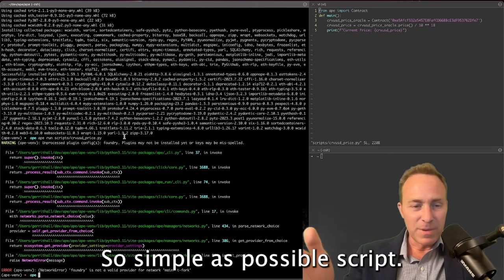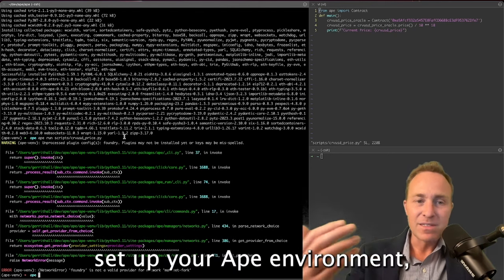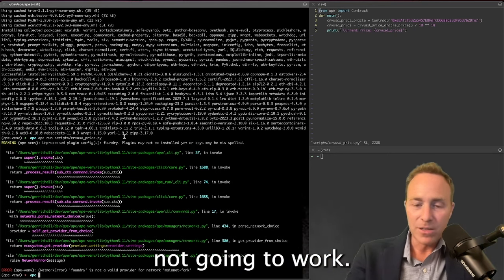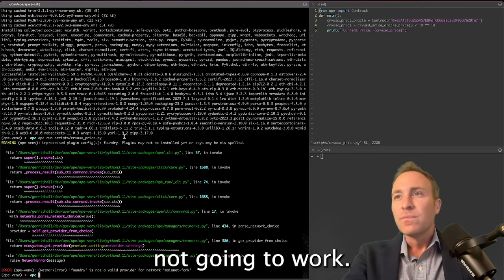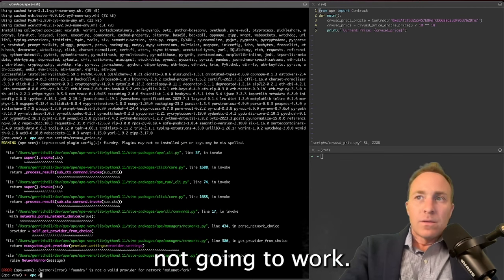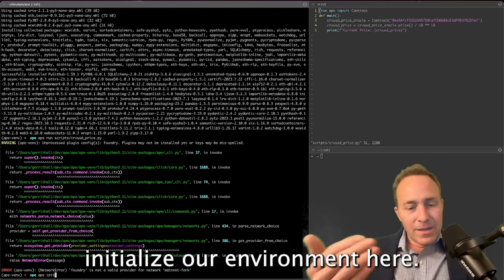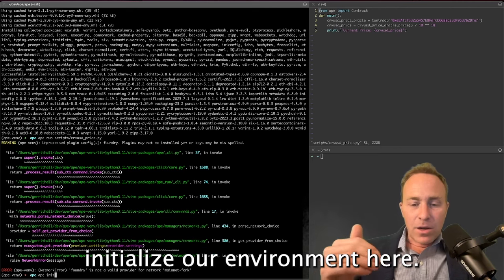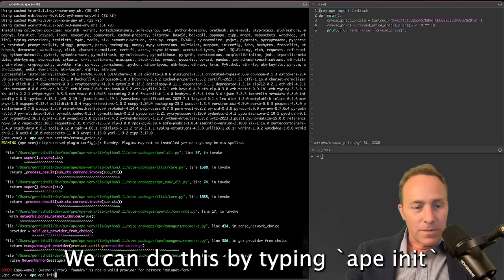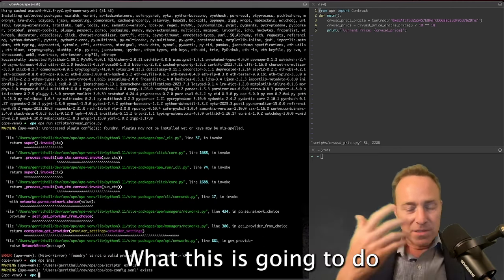So simplest possible script, but if you haven't set up your Ape environment, not going to work. All right, let's go ahead and initialize our environment here. We can do this by typing ape init, similar to brownie init.